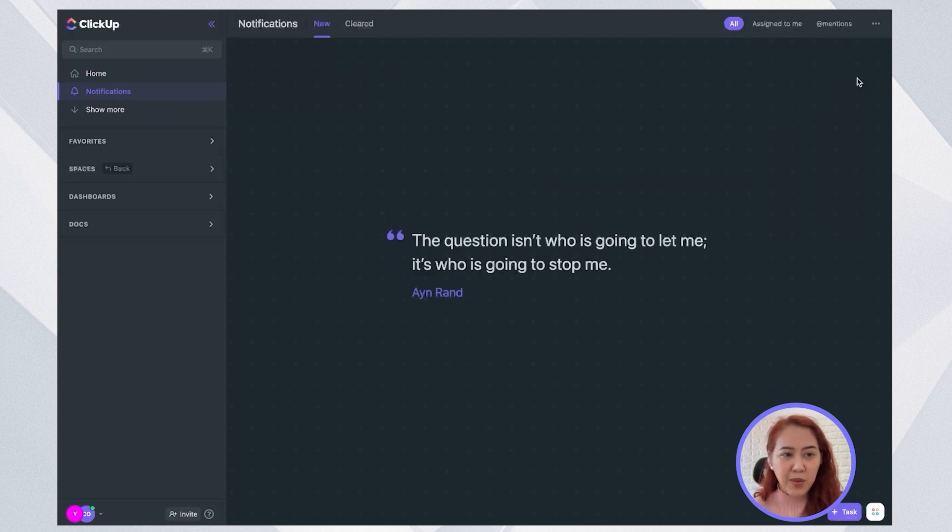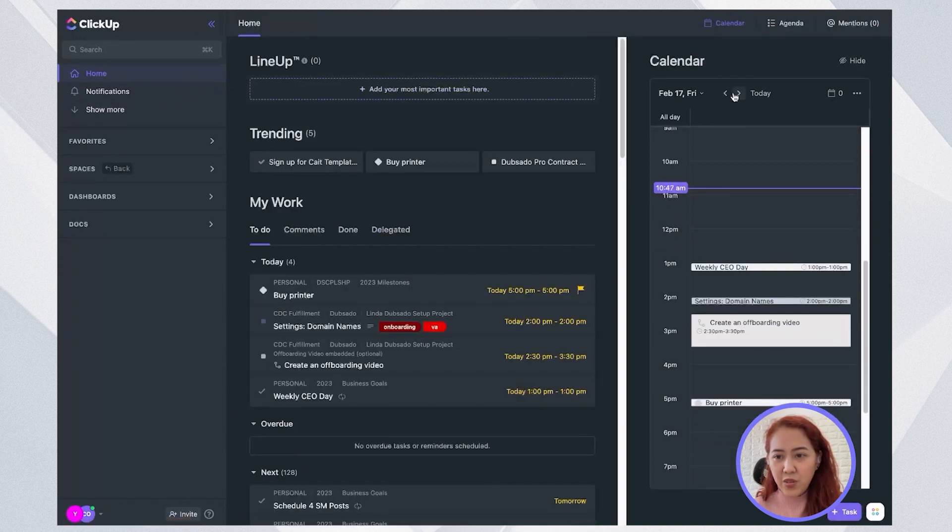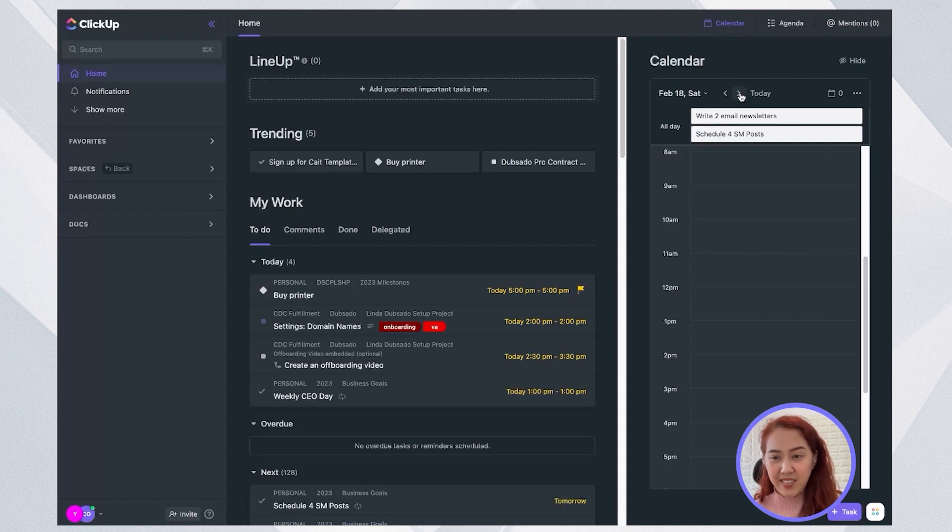And I'll be checking my calendar for tomorrow and see what will be my activity for tomorrow's calendar. So I'll be able to prepare whatever I need for that day. And I'll be just making sure that I'm on top of everything.